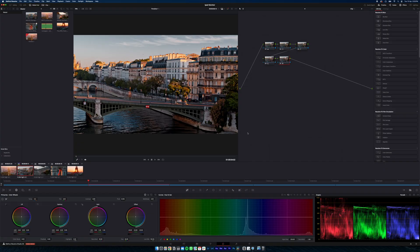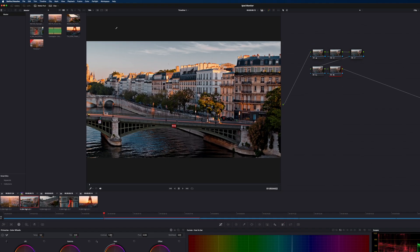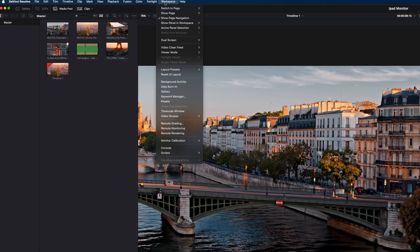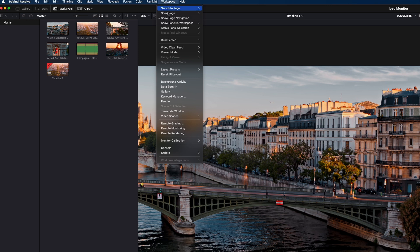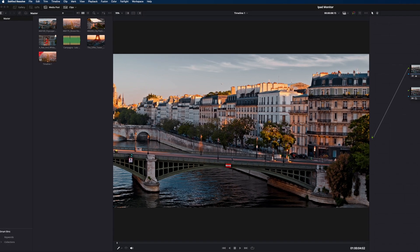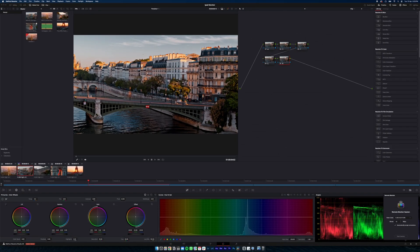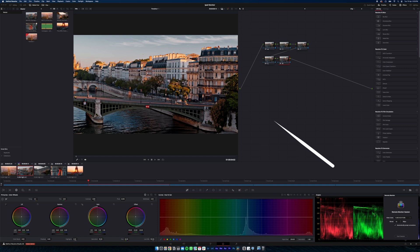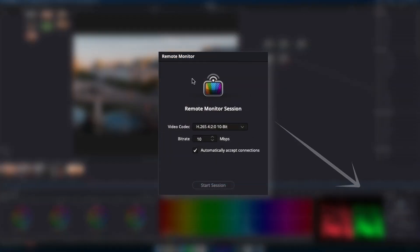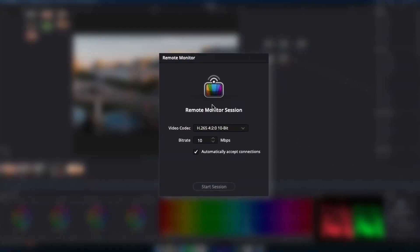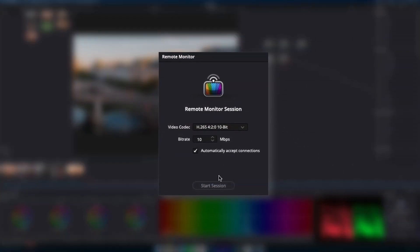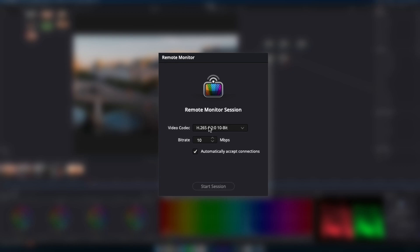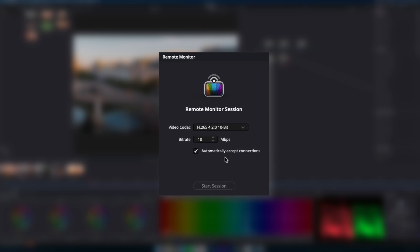Alright, now jump back into your editing project and head to the workspaces tab at the top. Scroll down to remote monitoring, select that, and you'll see this pop up in the corner here. This is our remote monitor session. Here are the settings we can choose.